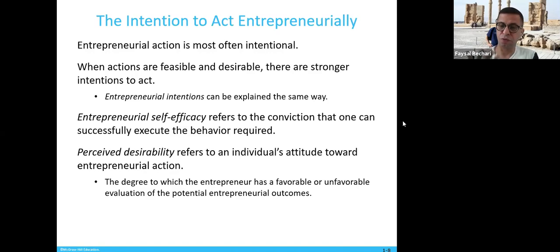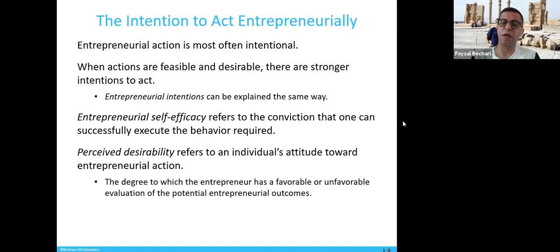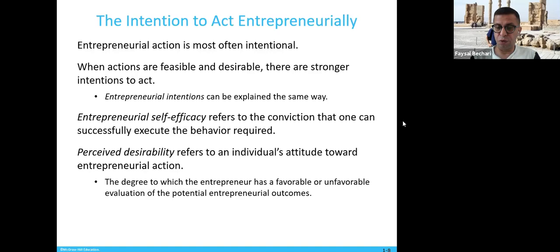Self-efficacy is about how confident you are that you can establish the business, start making money, and keep it going. Perceived desirability is whether, when you do these things, you get a return — whether financial or emotional. There are two things that drive entrepreneurship: can you do it, and when you do it, will you get paid back financially or emotionally? You also need to evaluate the potential entrepreneurial outcome and how favorable it is.